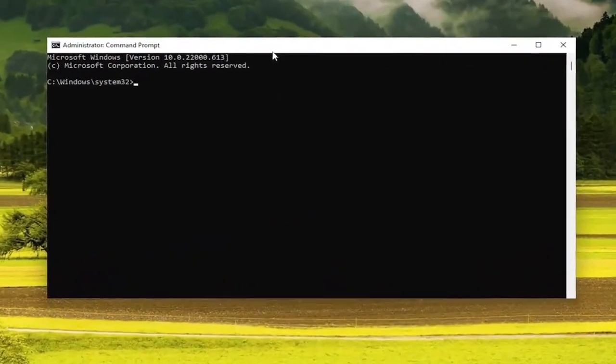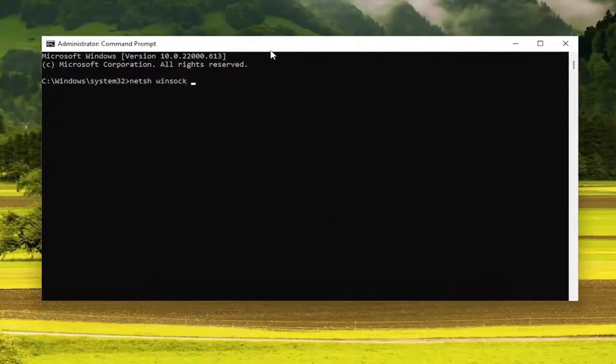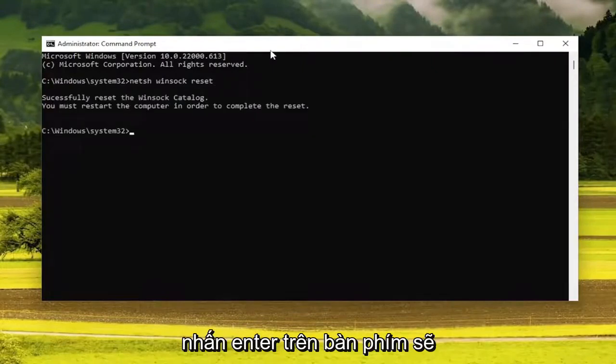Now you want to go ahead and type in NETSH, space, Winsock — W-I-N-S-O-C-K — space, reset, exactly how you see it on my screen. Hit Enter on the keyboard.